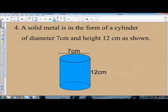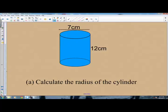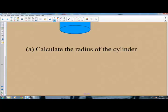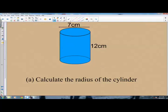Question number 4: a solid metal is in the form of a cylinder of diameter 7 cm and height 12 cm. The question says you are to calculate the radius of the cylinder. To find the radius, you need to locate the cross section of the cylinder. The cross section is in the form of a circle, so you are to find the radius of that circle. The diameter is 7 cm.